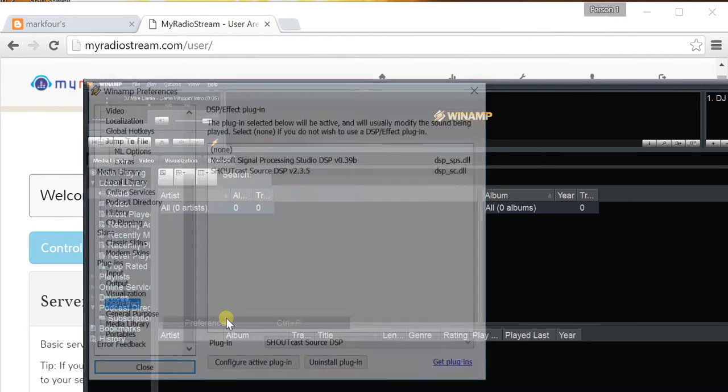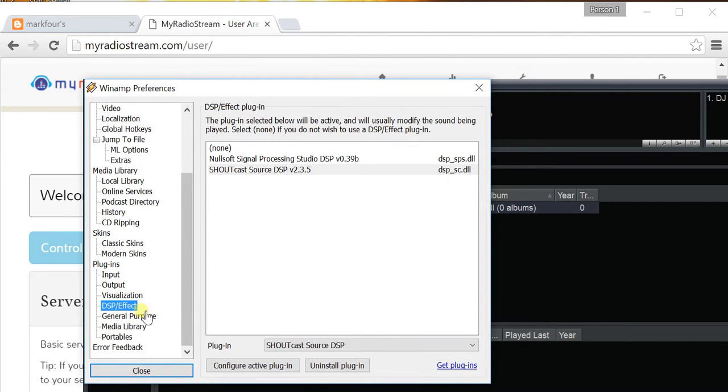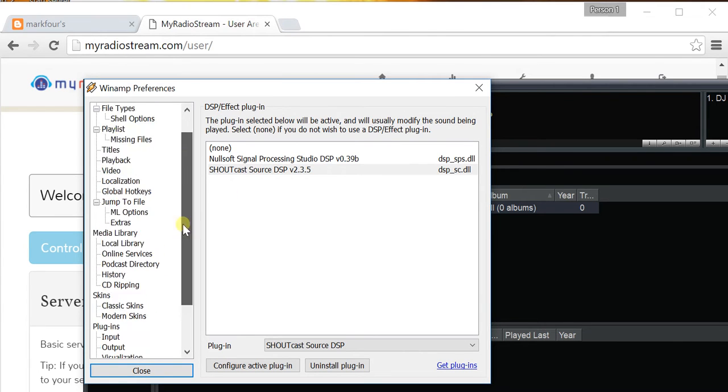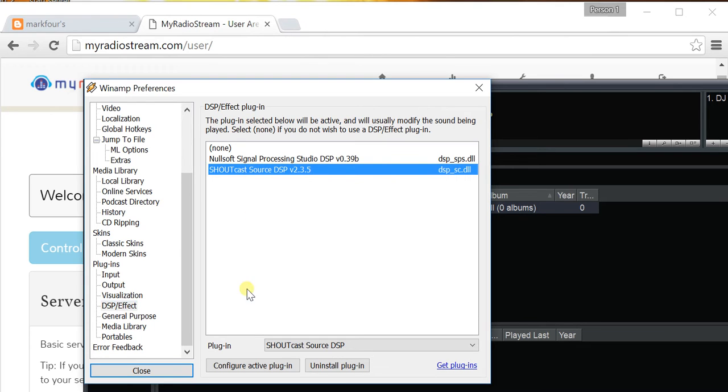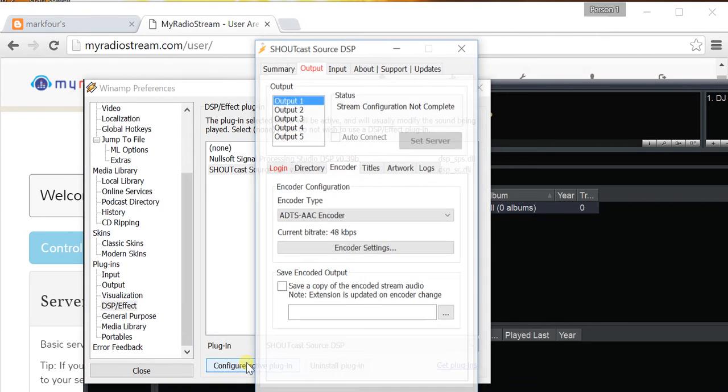DSP Effect under the Plugin section, and then click on Shoutcast Source DSP and click Configure Active Plugin.